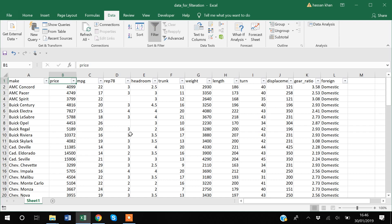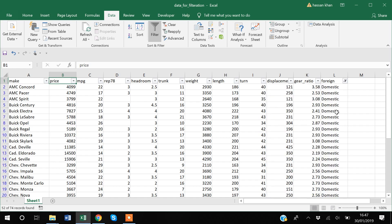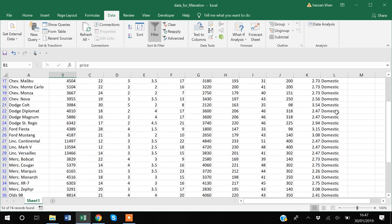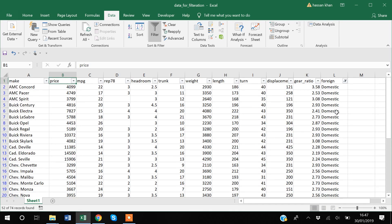Now we have the filters applied. We can filter the data — for example, in my data we have a variable named 'foreign' which has two levels: domestic and foreign. If I just want to see the data for domestic, I'll select it, and now I can only see the domestic observations in my data.